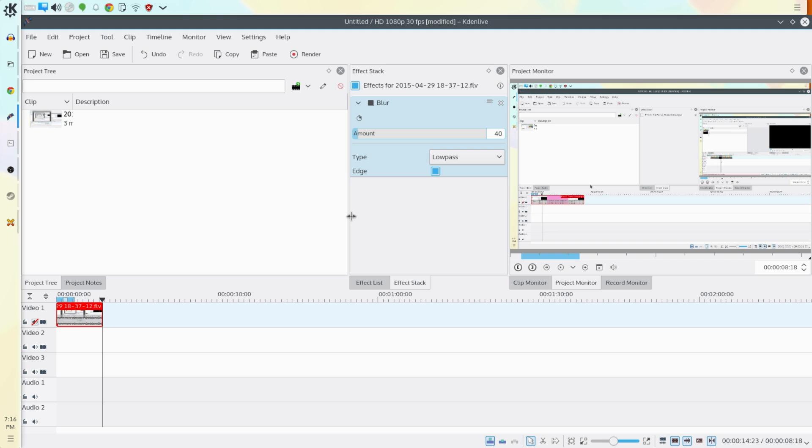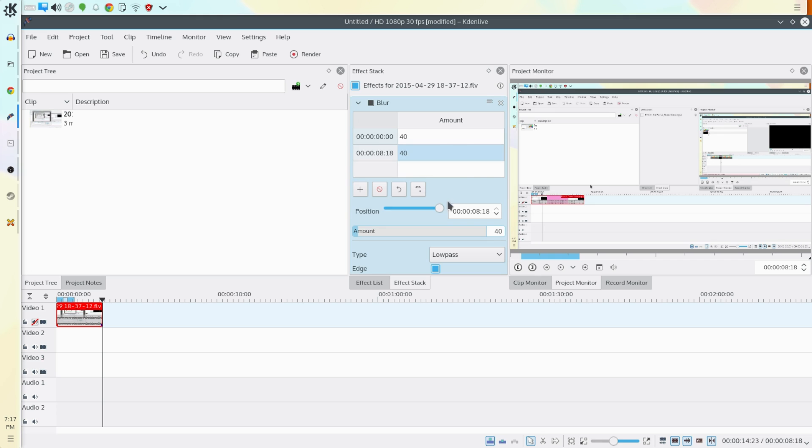Doing these effects over time is actually pretty simple. What we're going to do is go into the effect stack which lists the effects on the selected clip and find the effect that we want to use this on. We're going to click add keyframes.